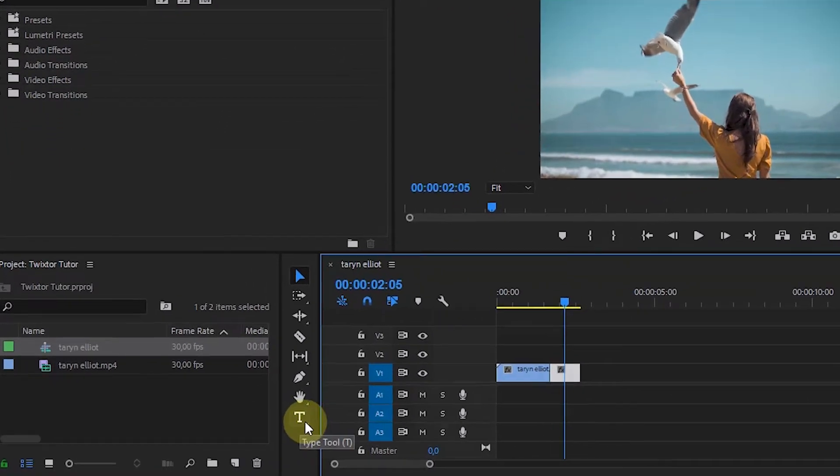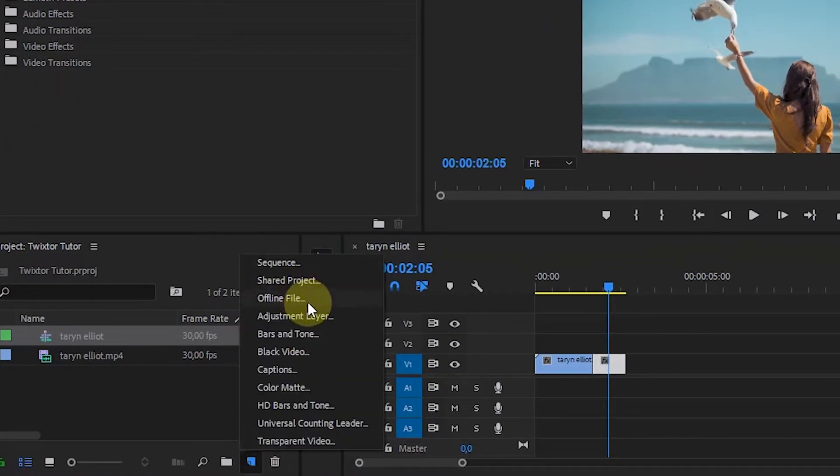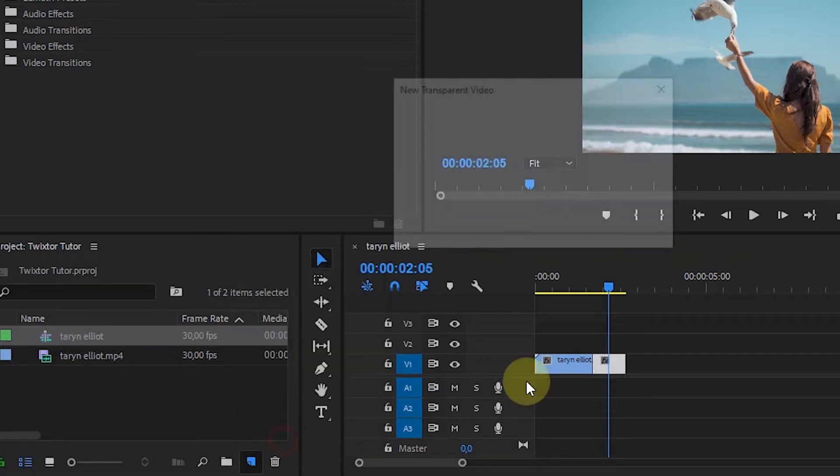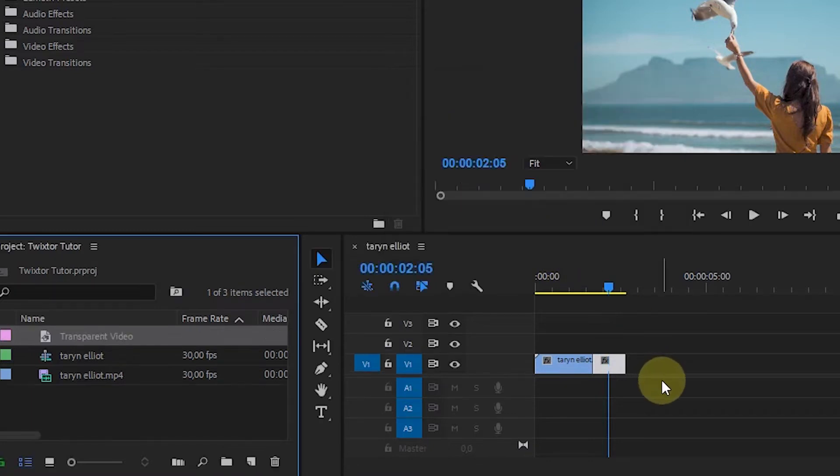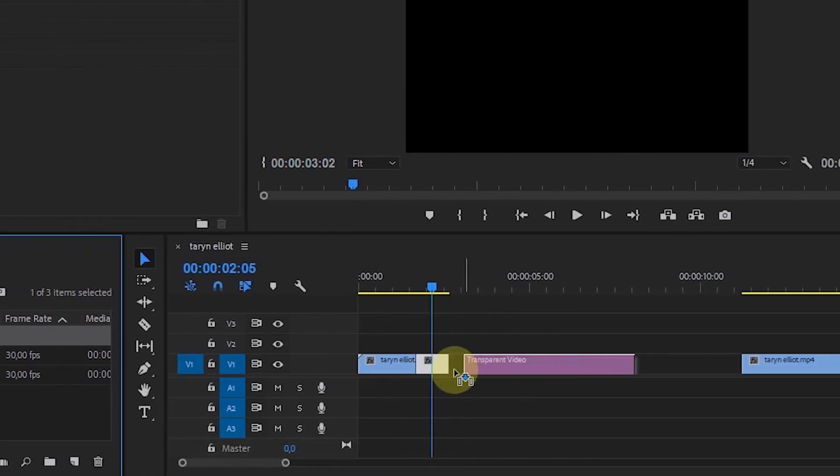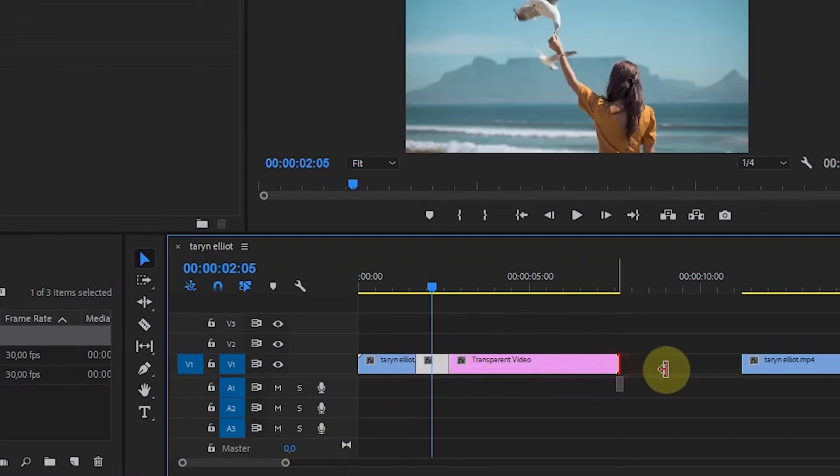So that the video clip section can be extended, add transparent video in the new item section. Then drag and drop next to the clip you want to make slow motion. Extend the transparent video clip.